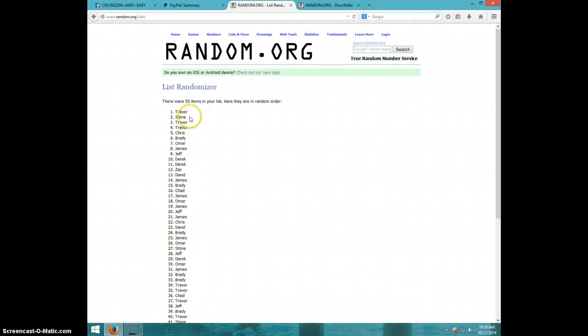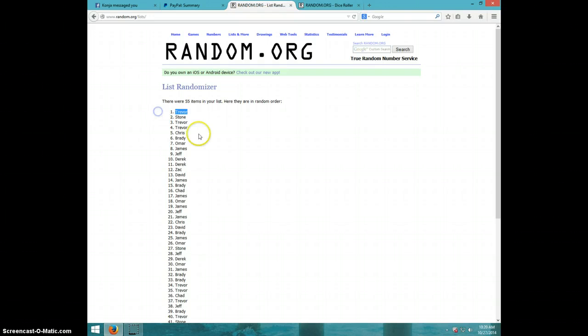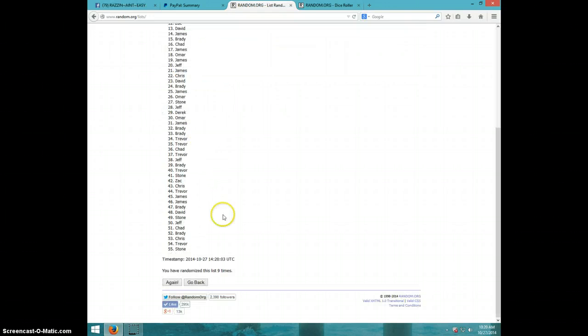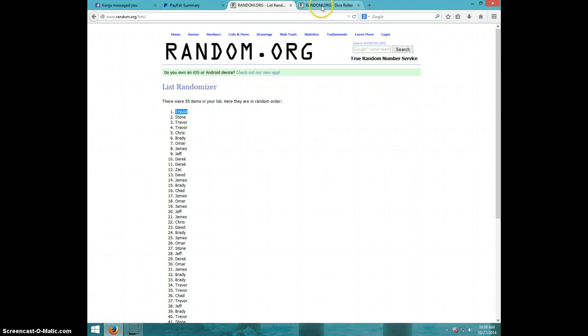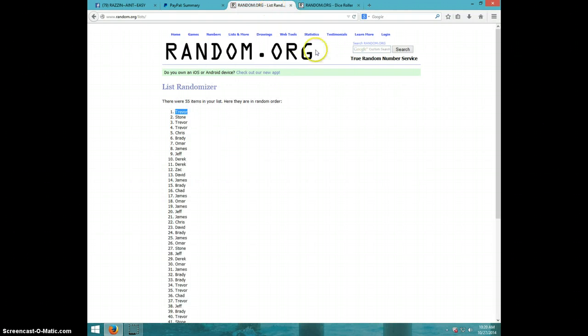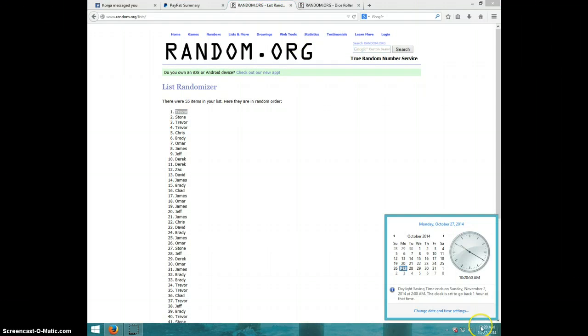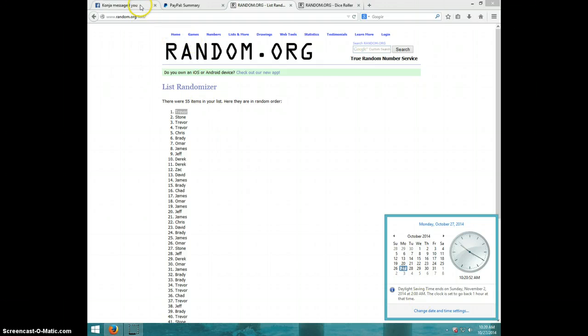Trevor, congratulations! Trevor nine times, Trevor on top. Dice roll was nine. It is 10:20. Trevor, send your information